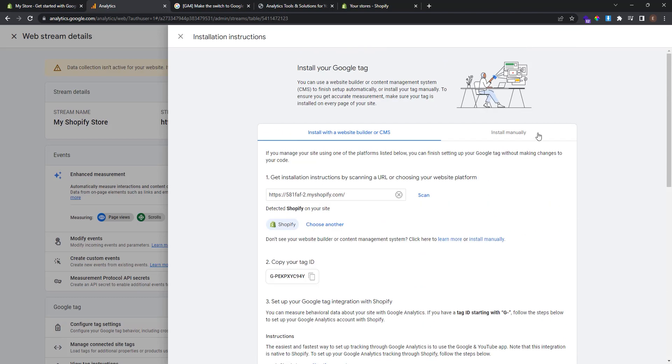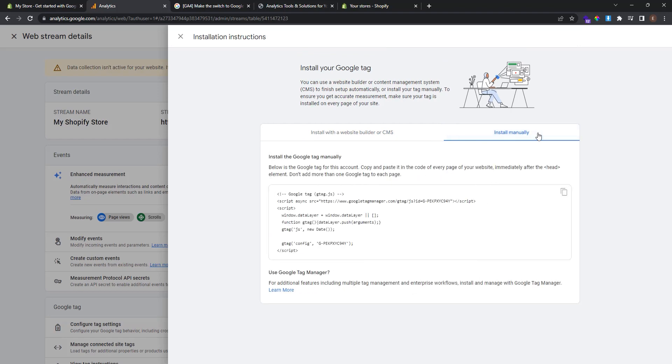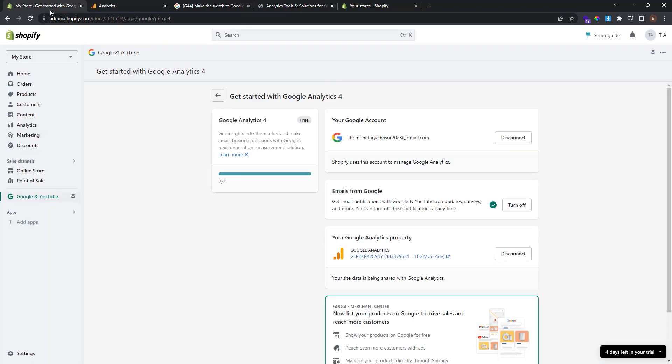Here you can follow the instruction to install the Google Tag with a website builder or CMS. Or install manually. In this tutorial we will install it manually. And see step by step how to do it. You can see here a snippet code for the Google Tag. Copy this code. And go back to your store.